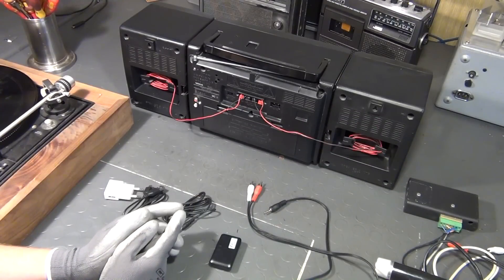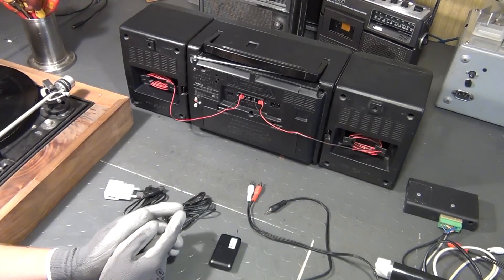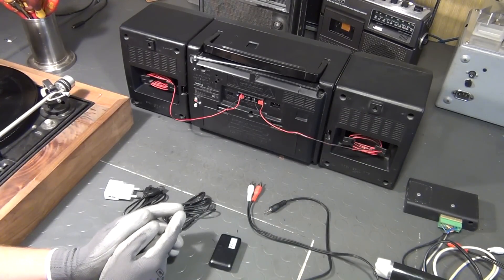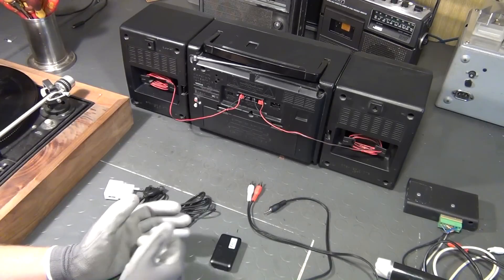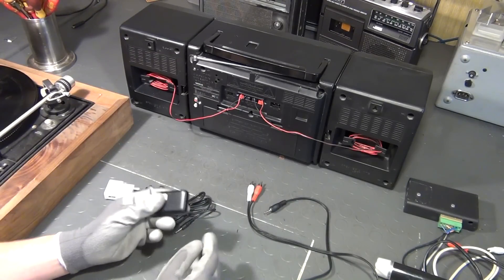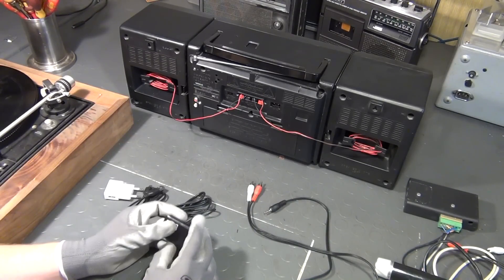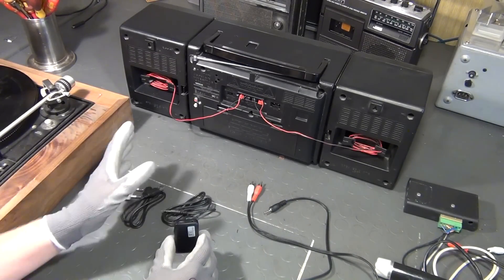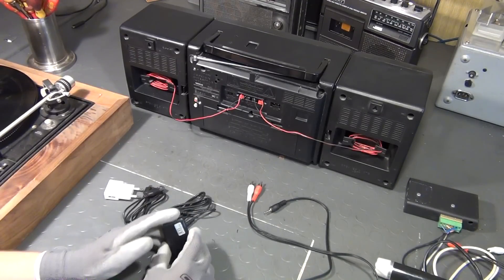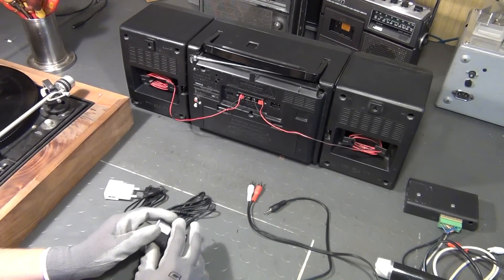Hello guys, welcome to part 3 of my video series about how to add a line-in connector and possibly also a Bluetooth receiver to old compact stereo systems, boom boxes, etc.